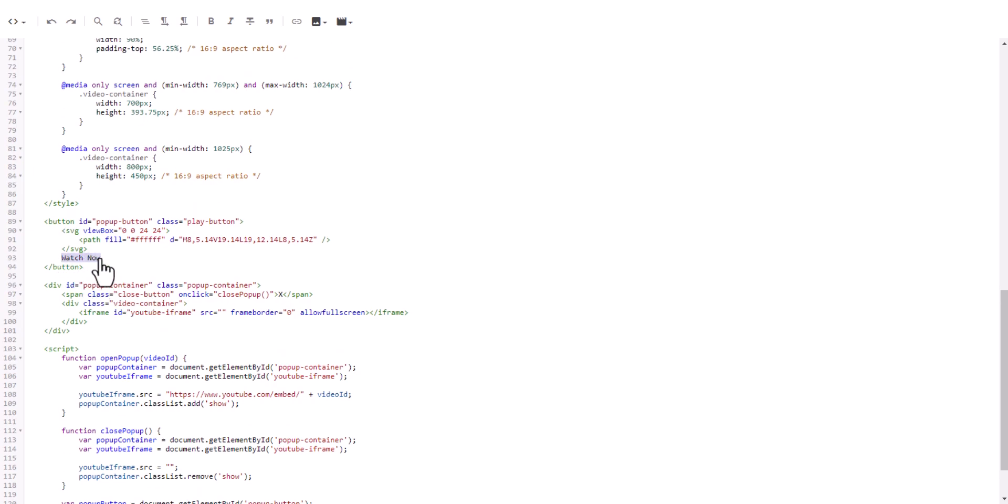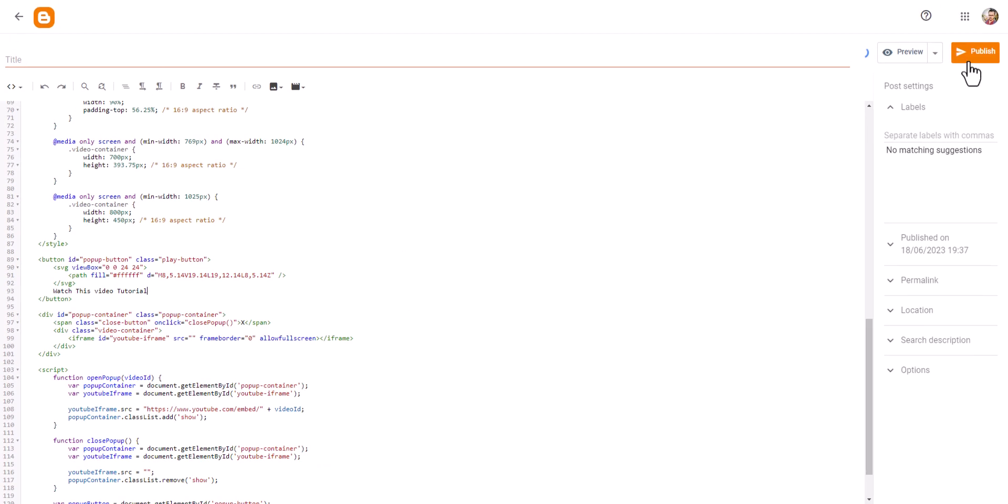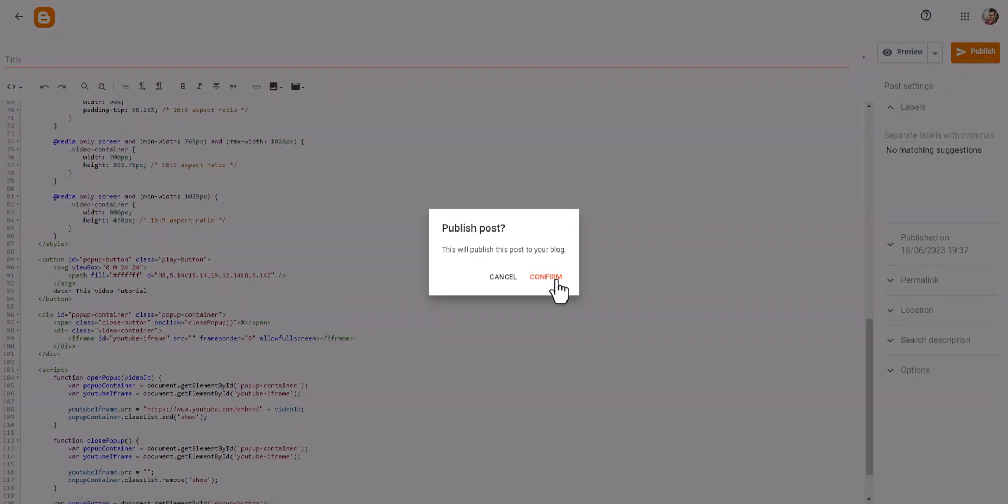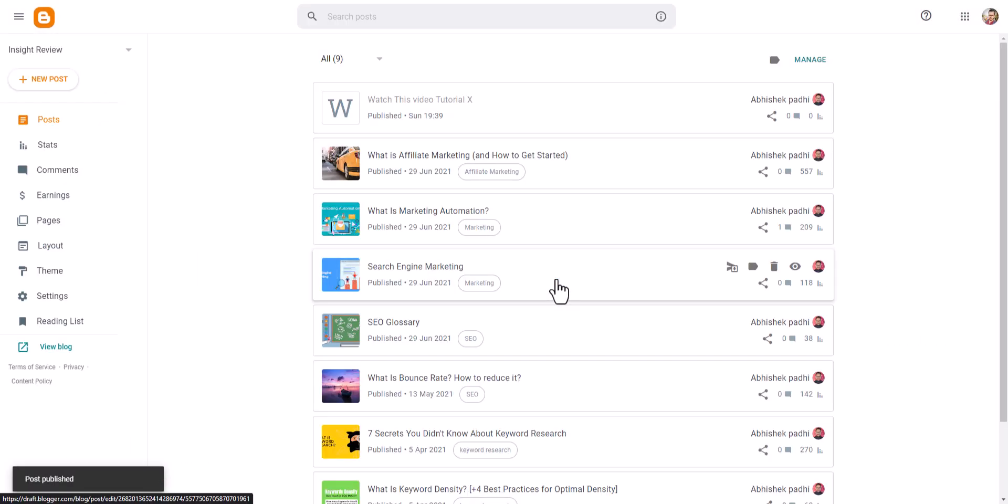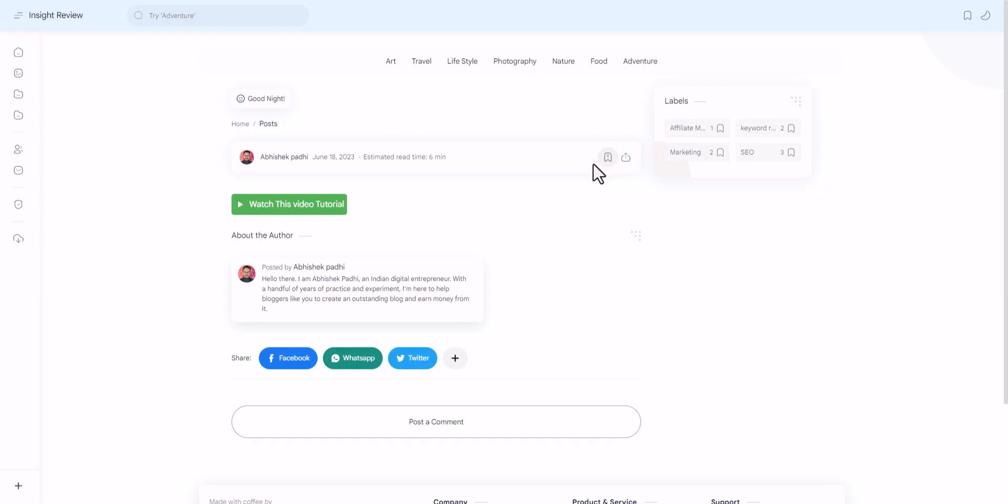Let me publish this page. All right, the post is published. Let me open it here.